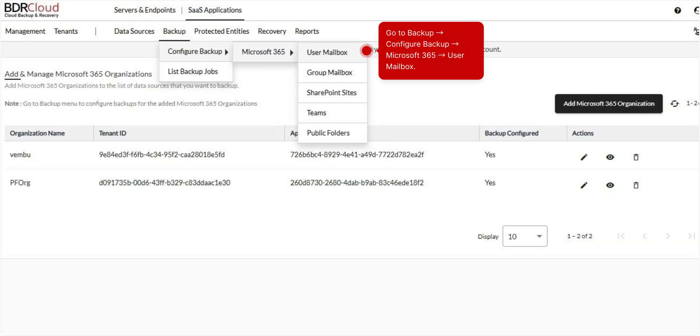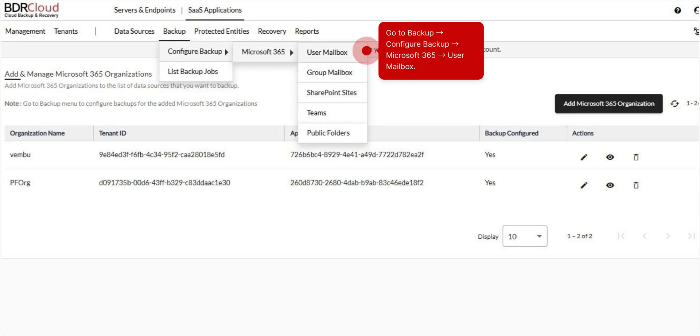Once your Microsoft 365 account has been successfully added, it will appear on the Organization Listing page. To configure backups, navigate to Backup, select Configure Backup, then choose Microsoft 365 and click on User Mailbox to begin setup.